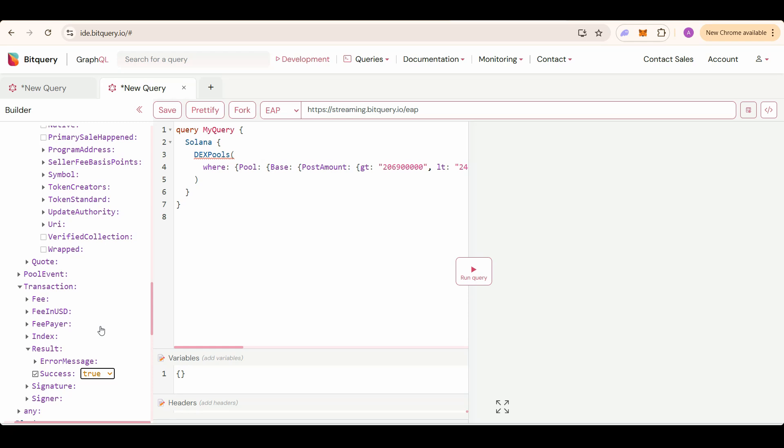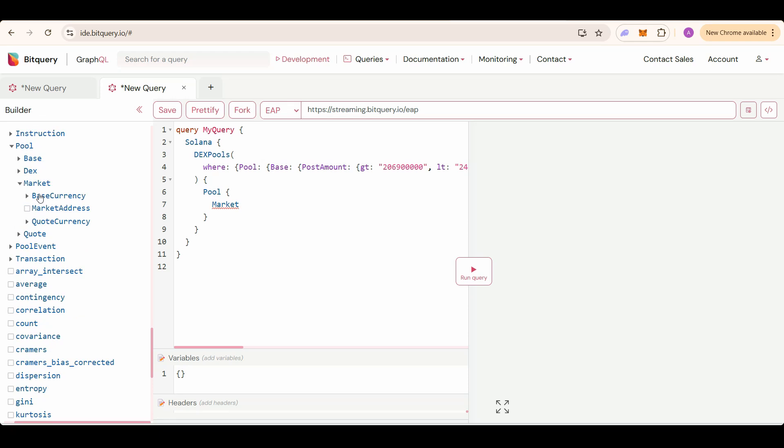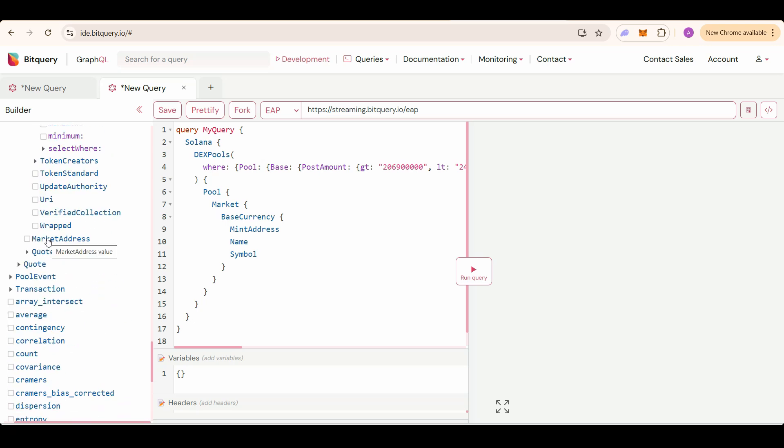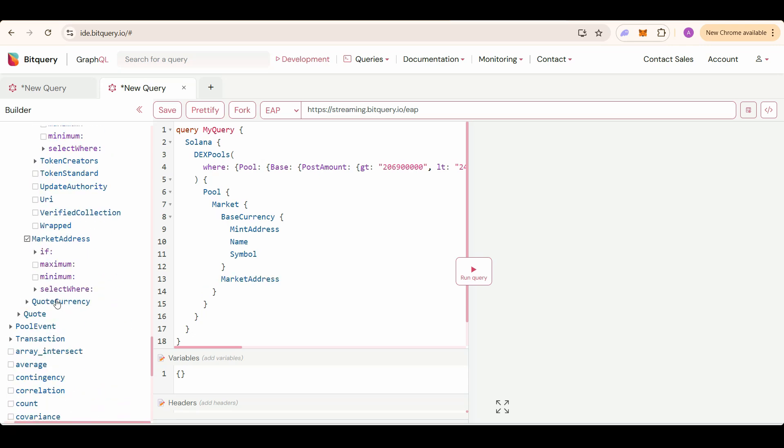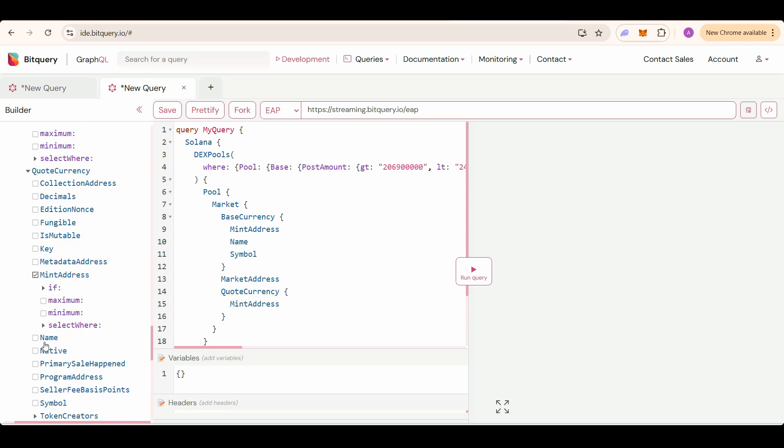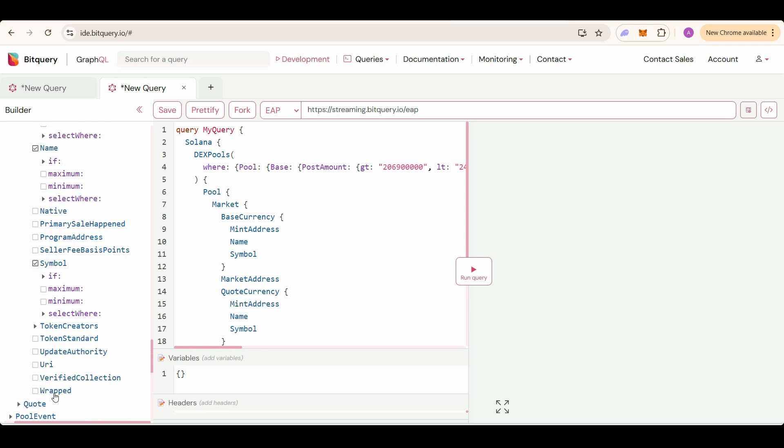Now select the fields you need to return in the response. Select pool, then market, then base currency. In base currency, select mint address, name, symbol. Also select the market address, select the code currency details, mint address, name, symbol.